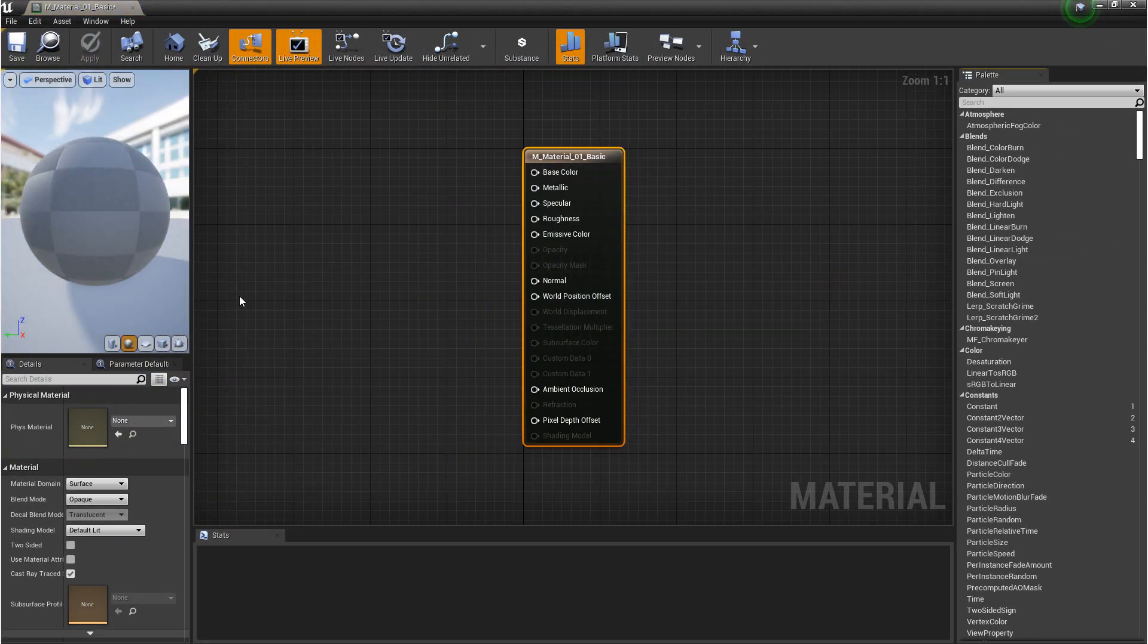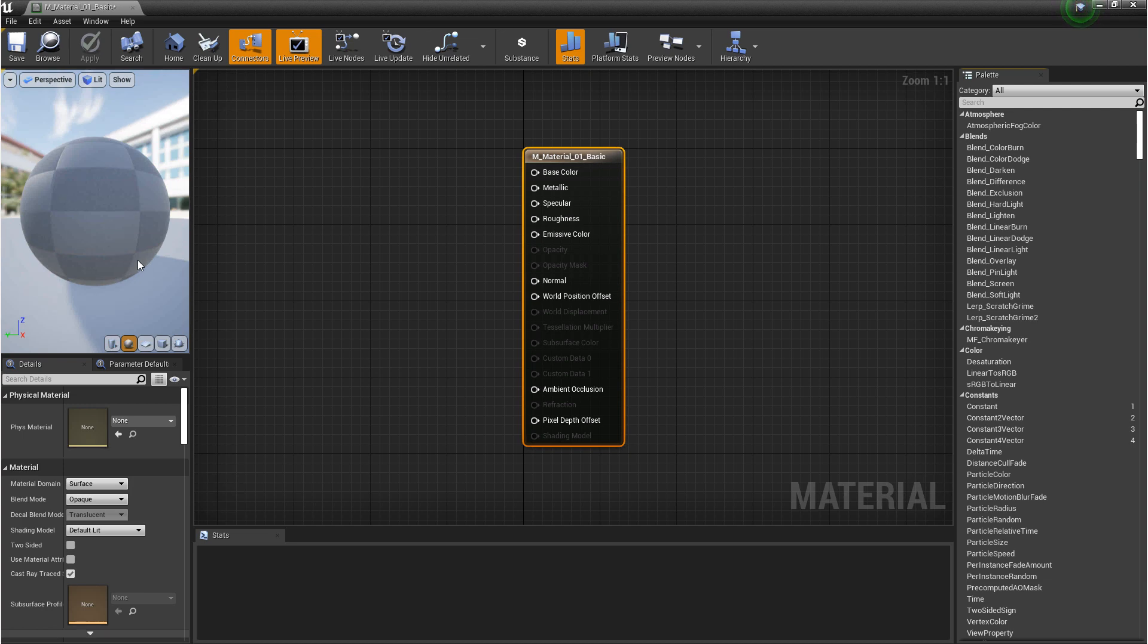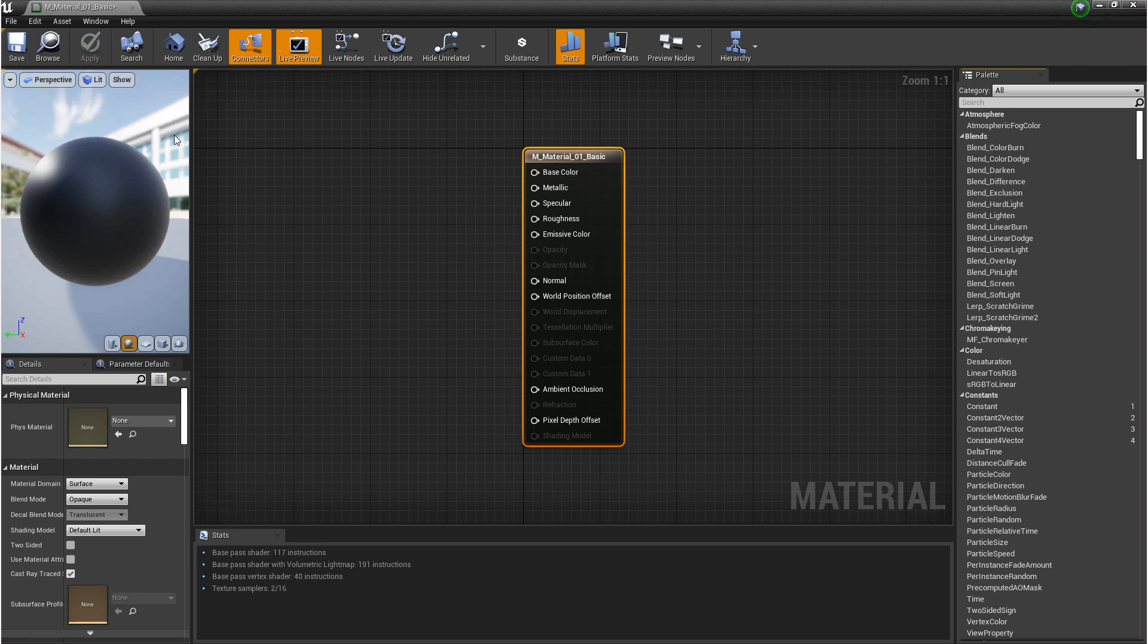Once you open it up, if you see that the default material is checkered, it probably means that it's loading. The material editor is similar to a lot of the other windows. We have our normal menu bar at the top, and then we have a toolbar. On the left-hand side, we have details.